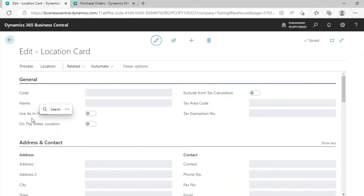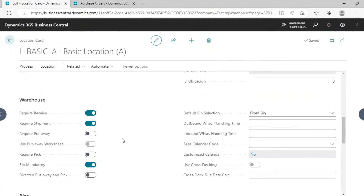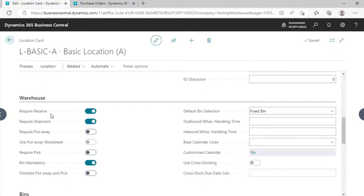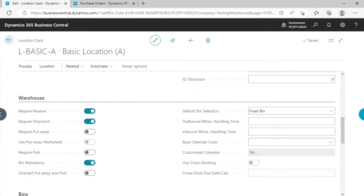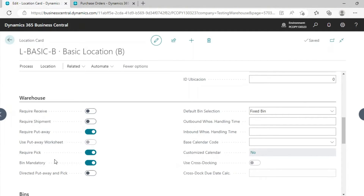For Basic Locations, we have created two: Basic Location A and Basic Location B. Basic Location A has the functionality of Required Receipt, Shipment, and Bin Mandatory. Basic Location B is only Put Away, Pick, and Bin Mandatory. Let's start with Basic Location A, and after that we will go with Advanced.